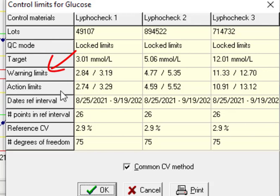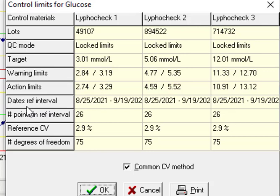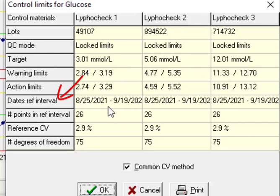Warning limit that is two standard deviation and action limit is for three standard deviation. This reference interval is the limit that we chose the data from and locked it in order to calculate these parameters.